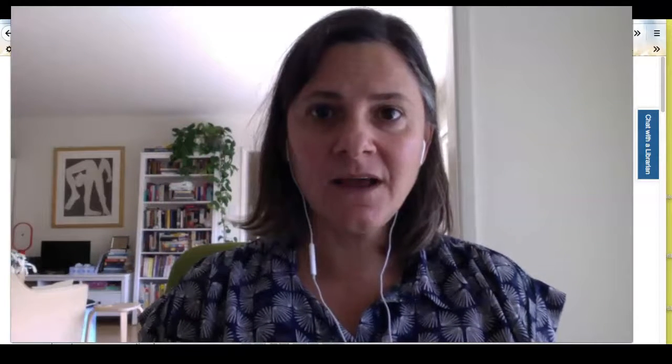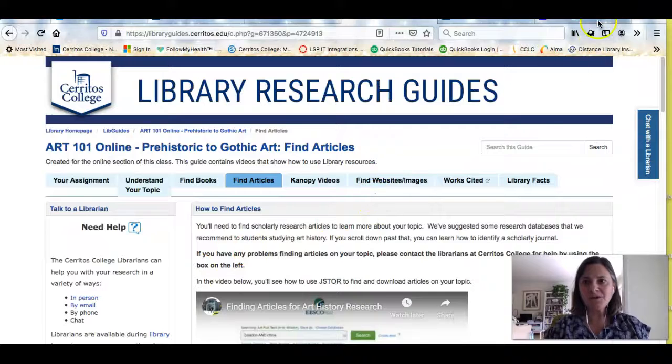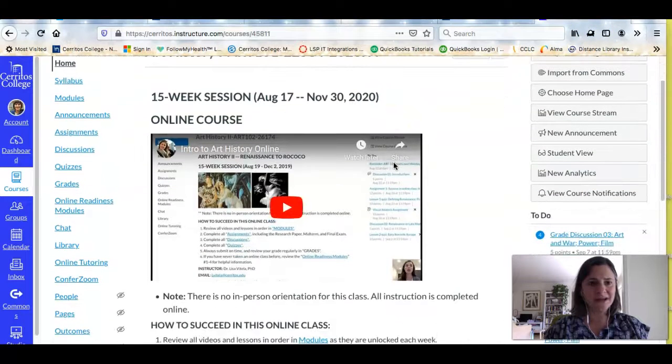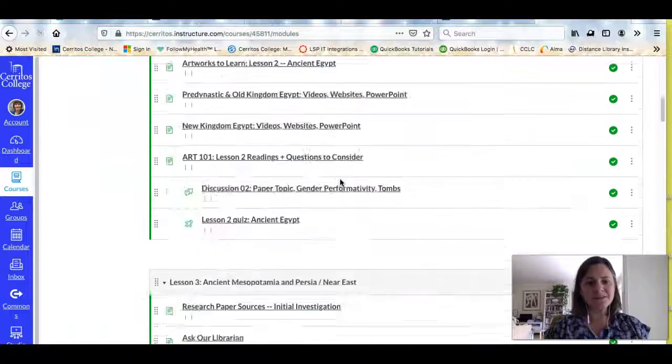I'm also embedded in your Canvas shell, so let me show you where you can find a way to get in touch with me either directly through chat or by sending an email. If we look inside the Canvas for your class and click on Modules, you'll see a module that says Ask Our Librarian.